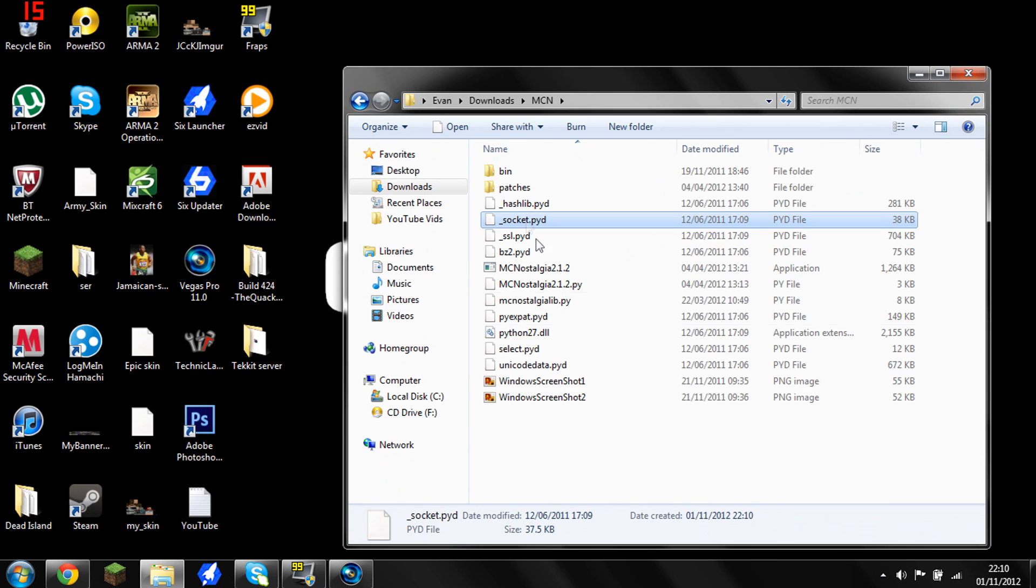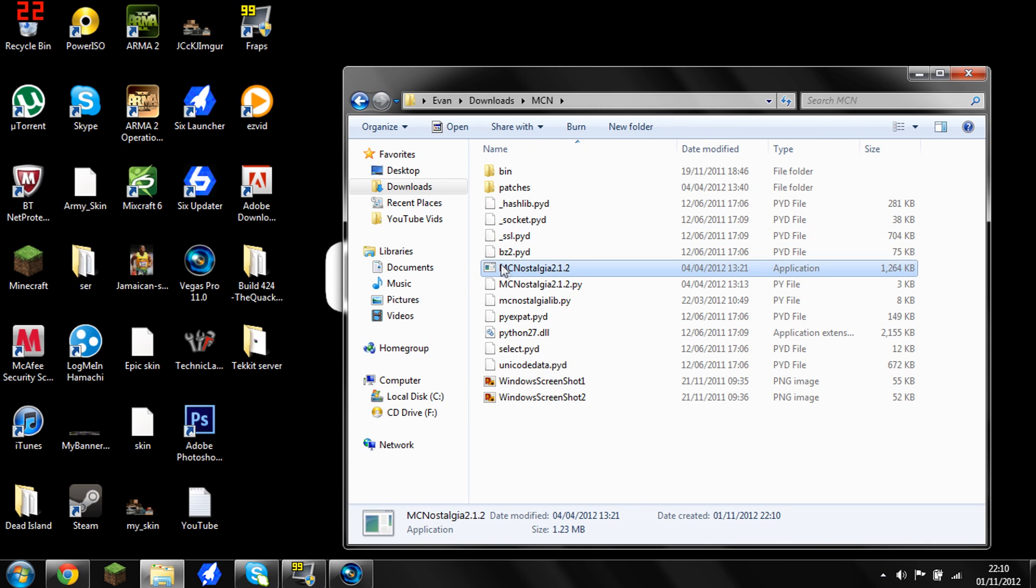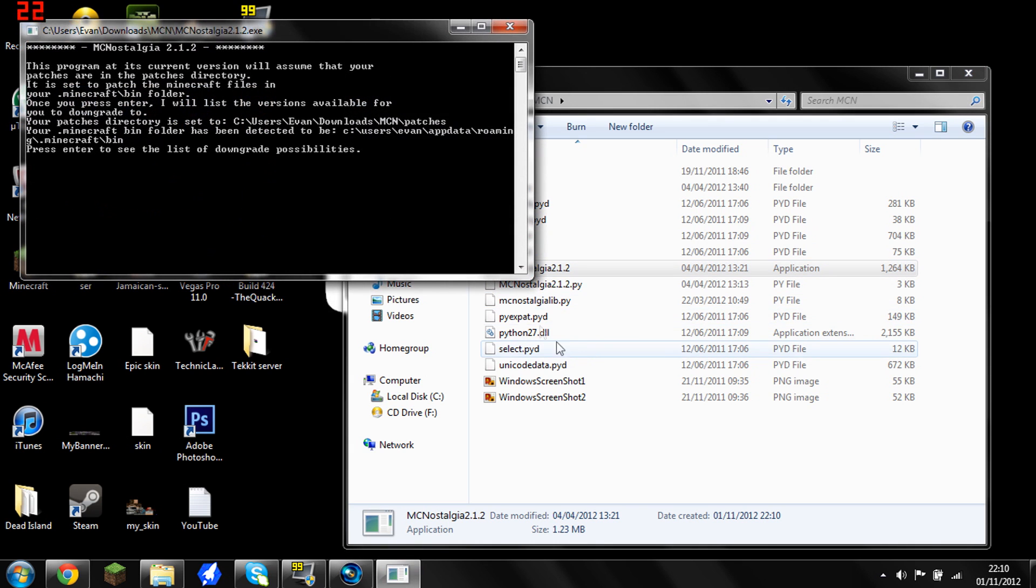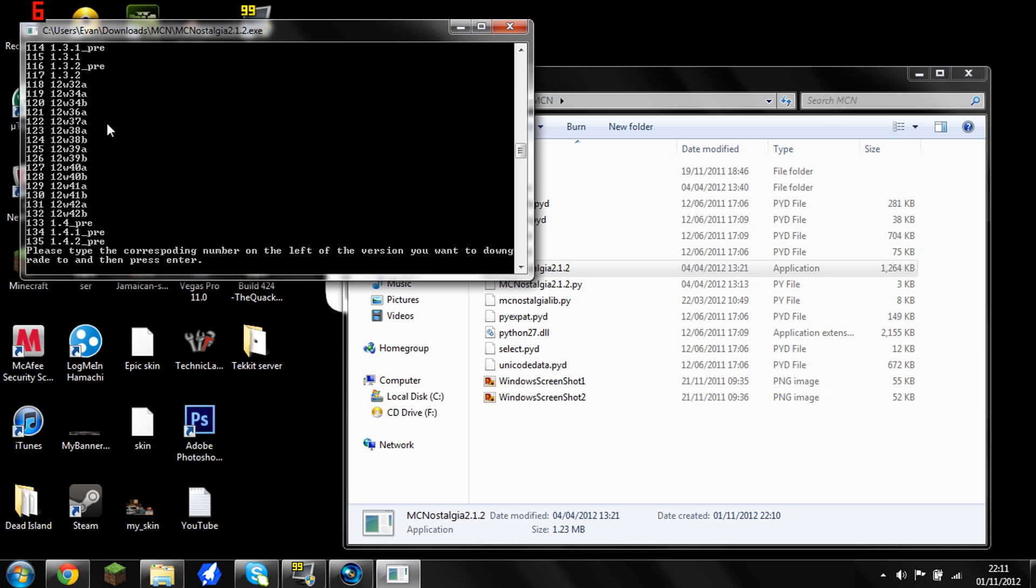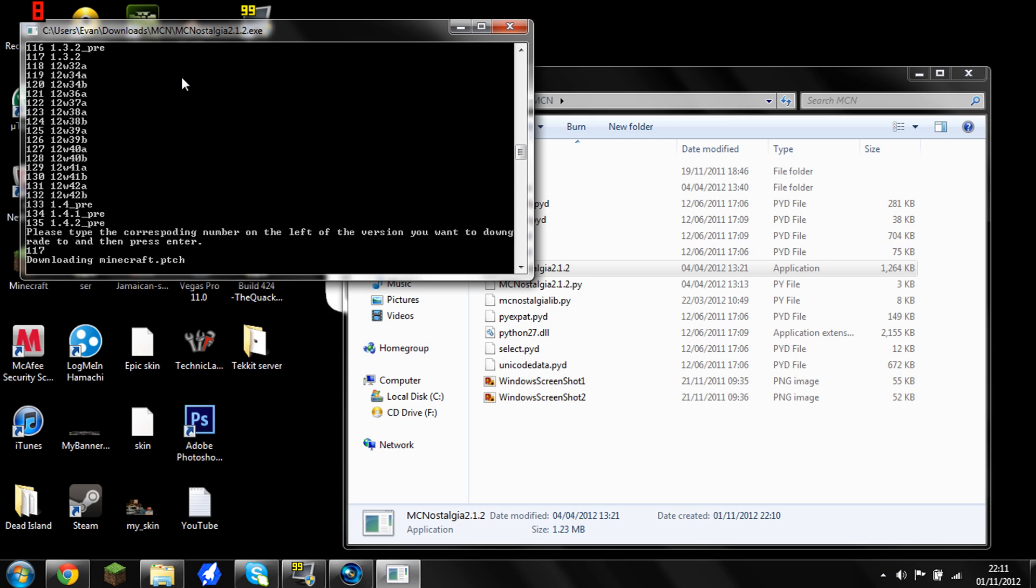Okay, so you want to open up this and you want to go to MC Nostalgia 1.2. And you want to double click on it. You then want, when you come up the screen, you want to press enter and it will come up with all the versions of Minecraft. And this mod is for 1.3.2, so you can see it's for 1.1.7, which is the code, so type that in. And it will patch your Minecraft folder with this mod in.